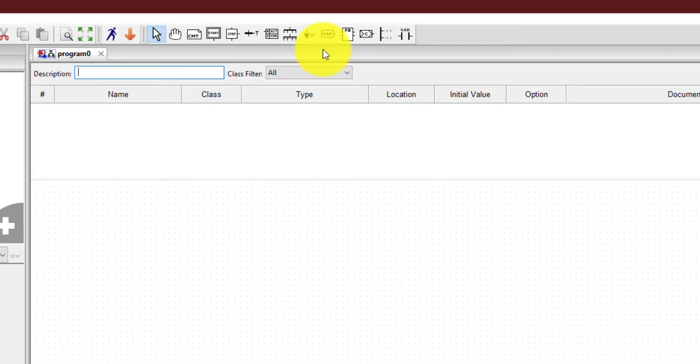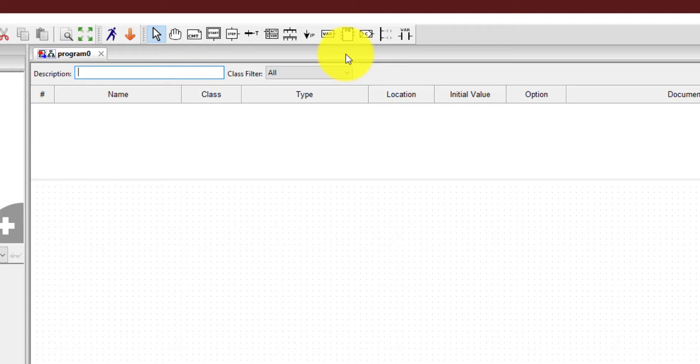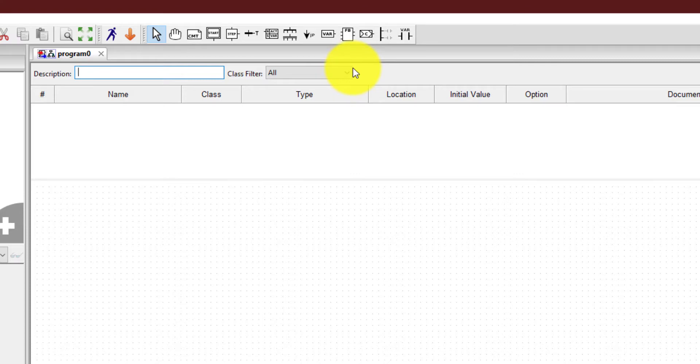So without connecting it to the physical hardware, the software can test the program that you have created. I'll show these things in the next videos in which I'll talk about how to create a program using ladder logic in this PLC editor. And for each programming language, I'll make a separate video. So how you can check your program which you have created over here will be a topic of another video which will come right after this one.